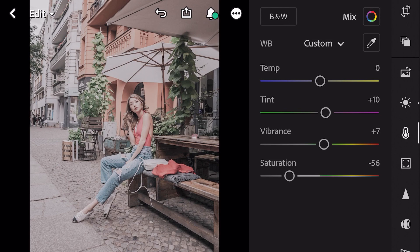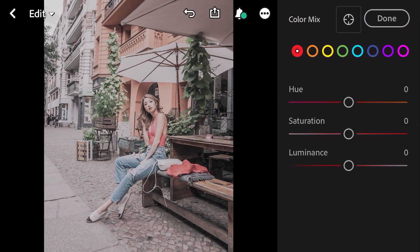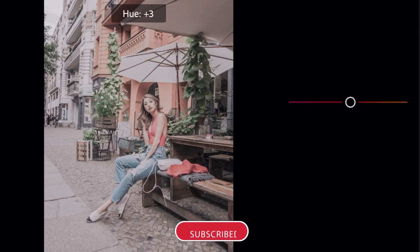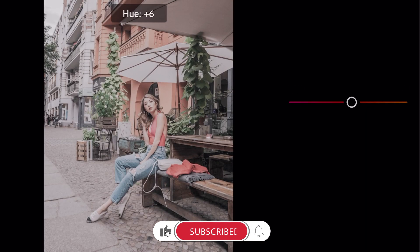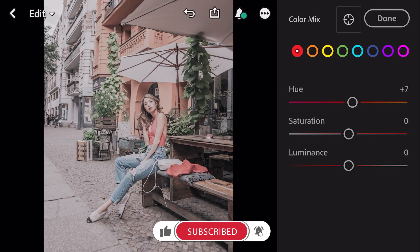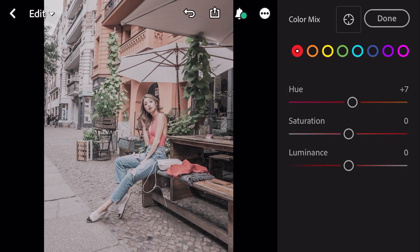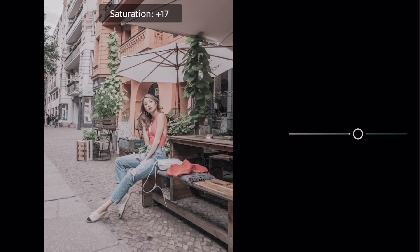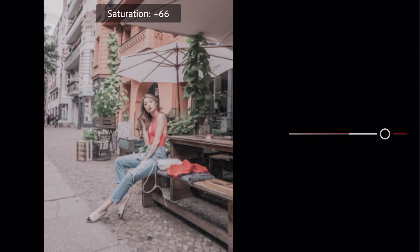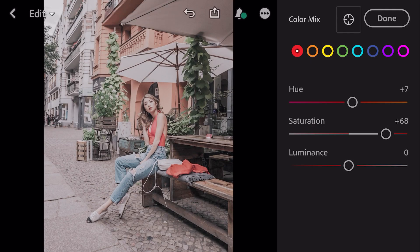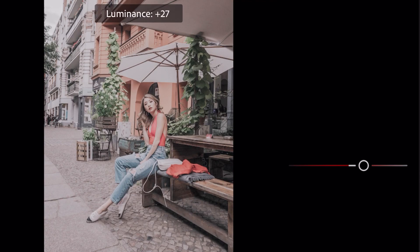Go to color mix. First, go to red color. Hue plus 7, saturation plus 68, luminance plus 54.